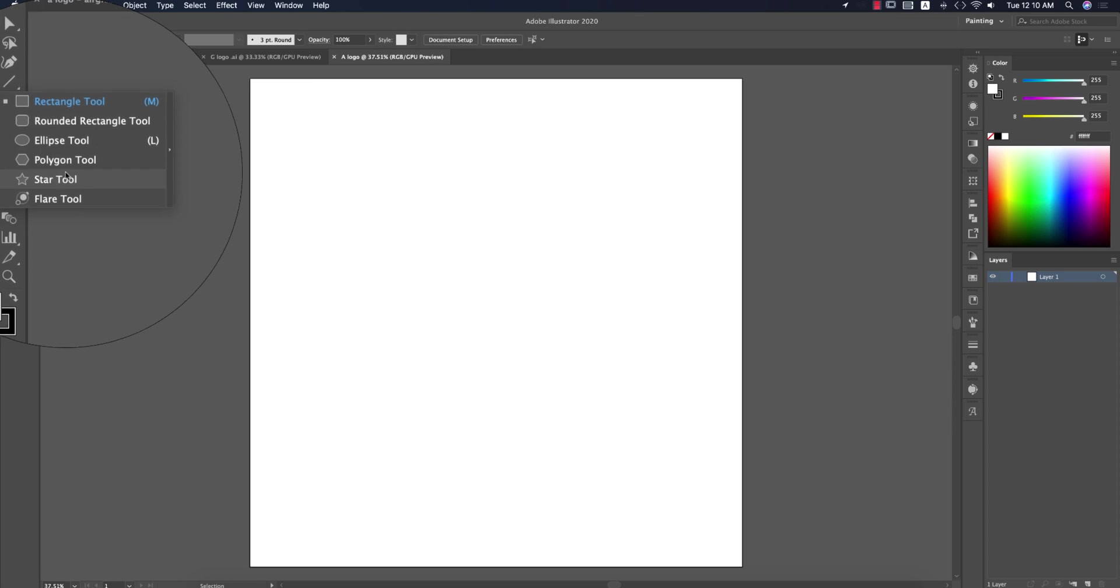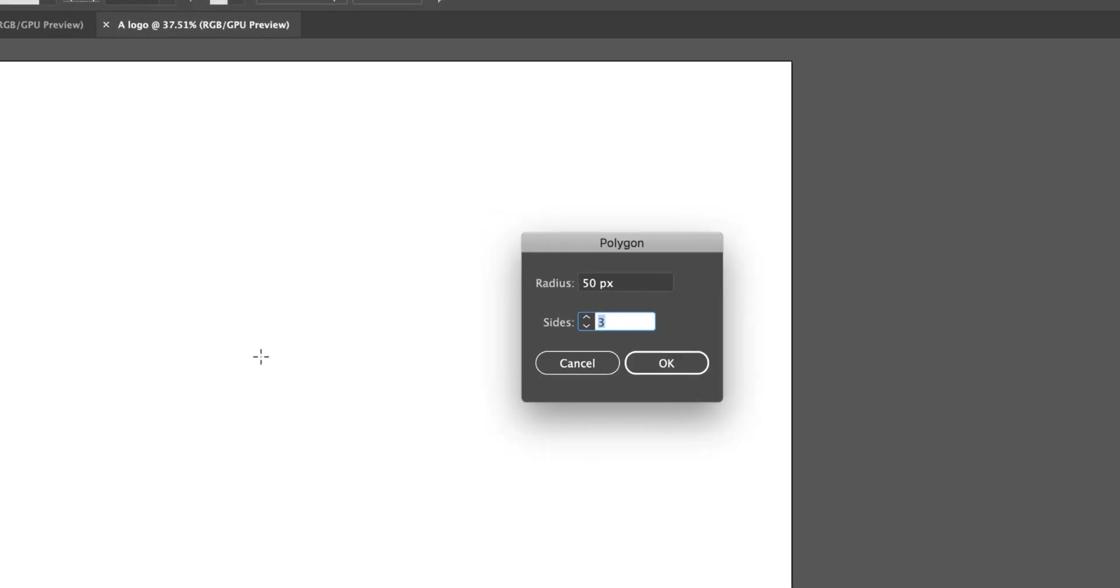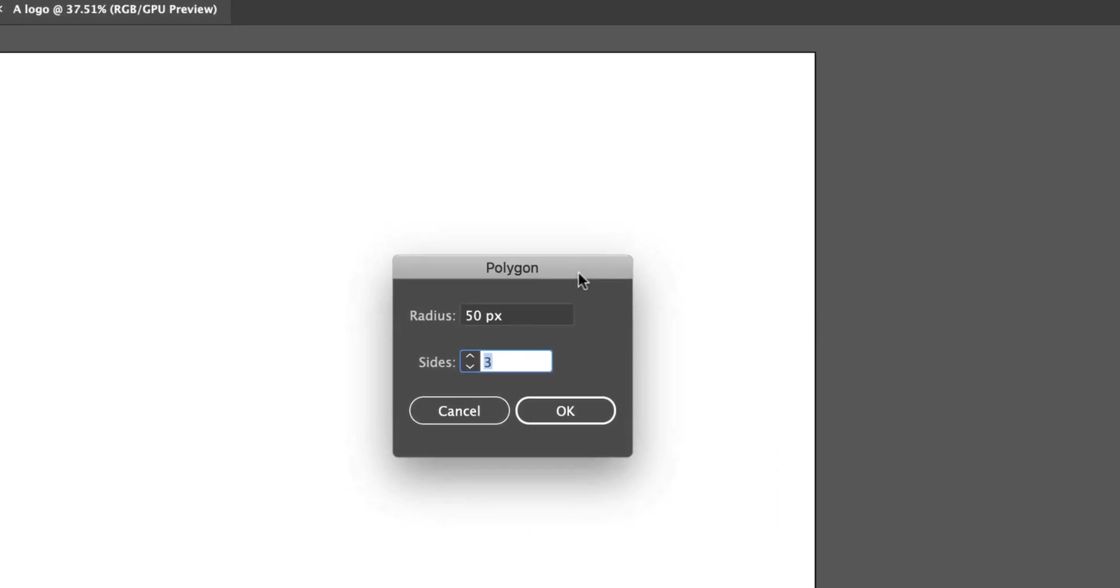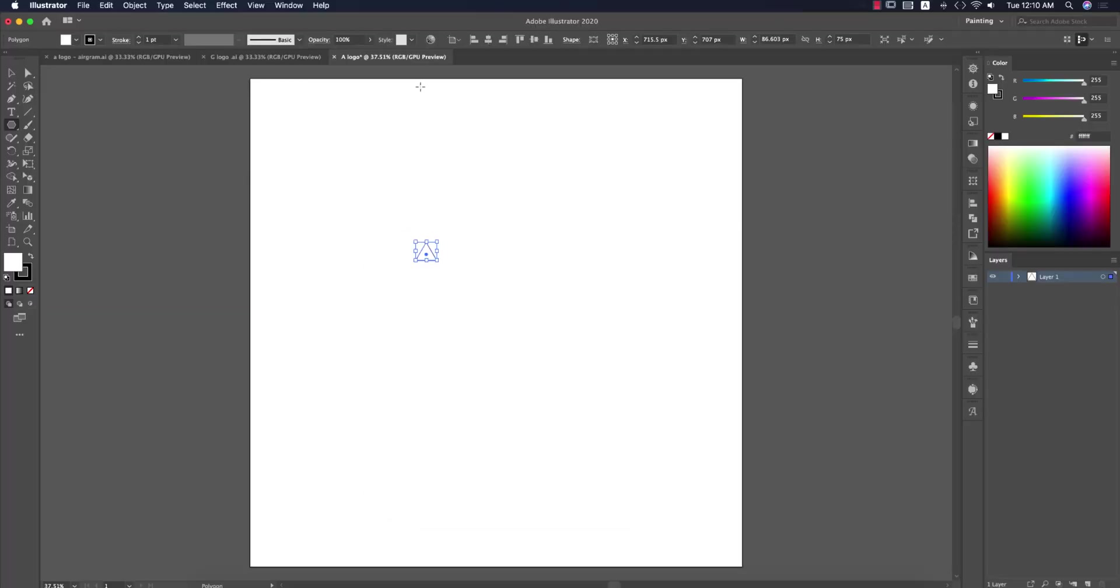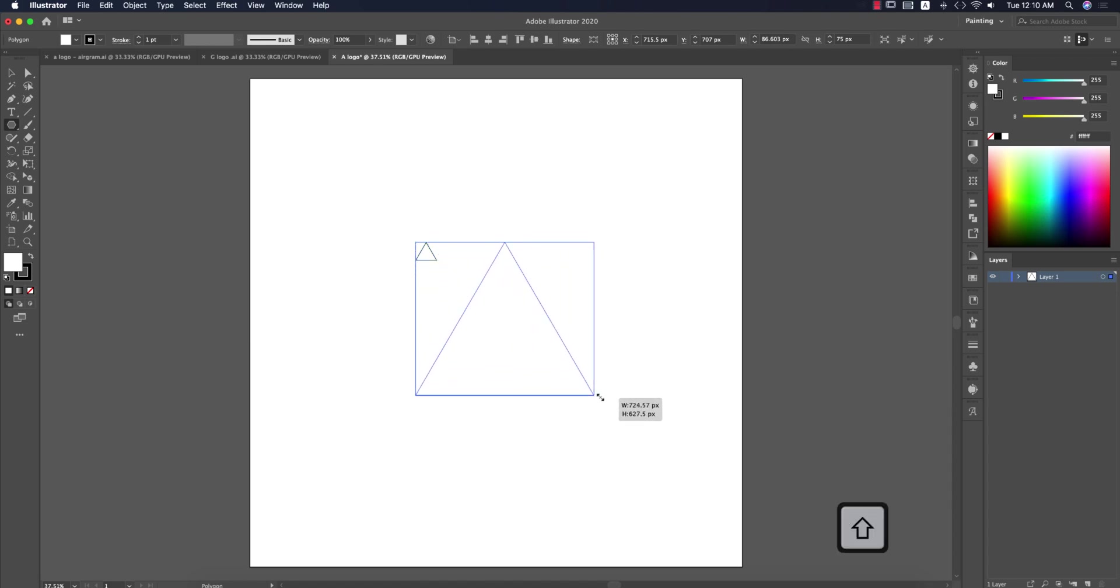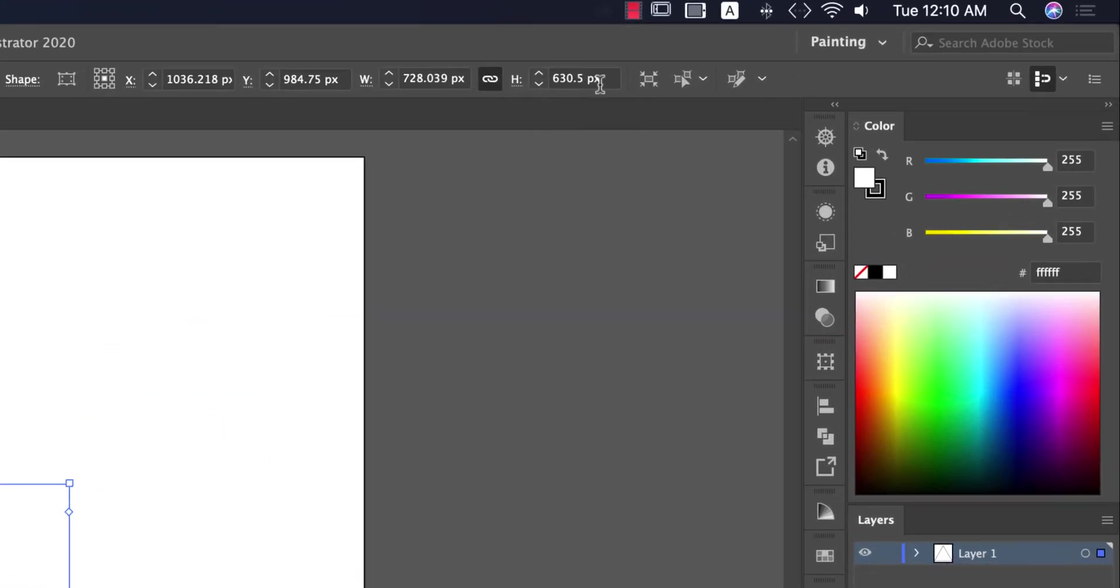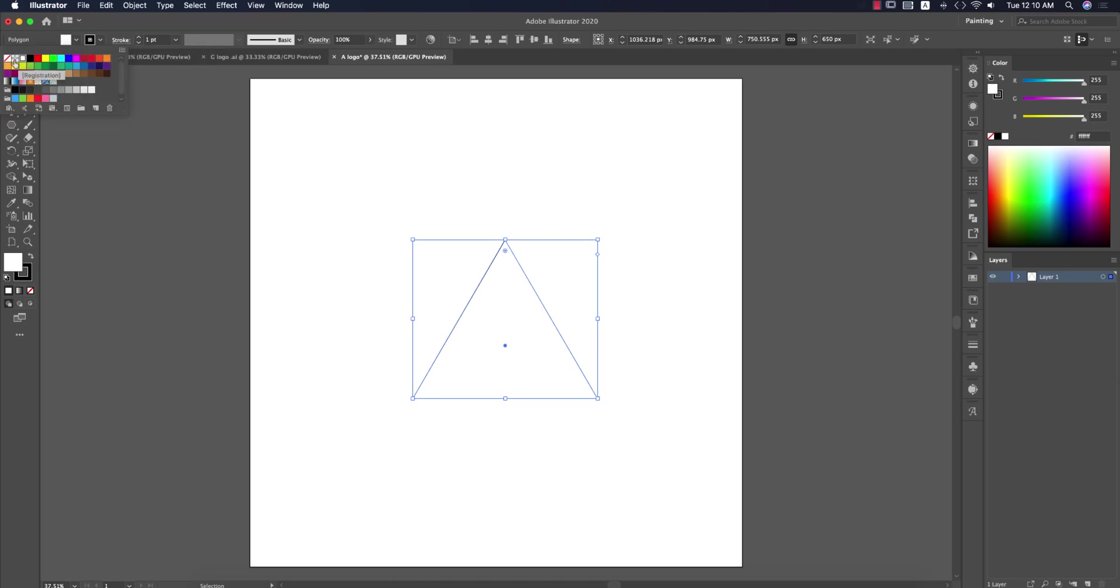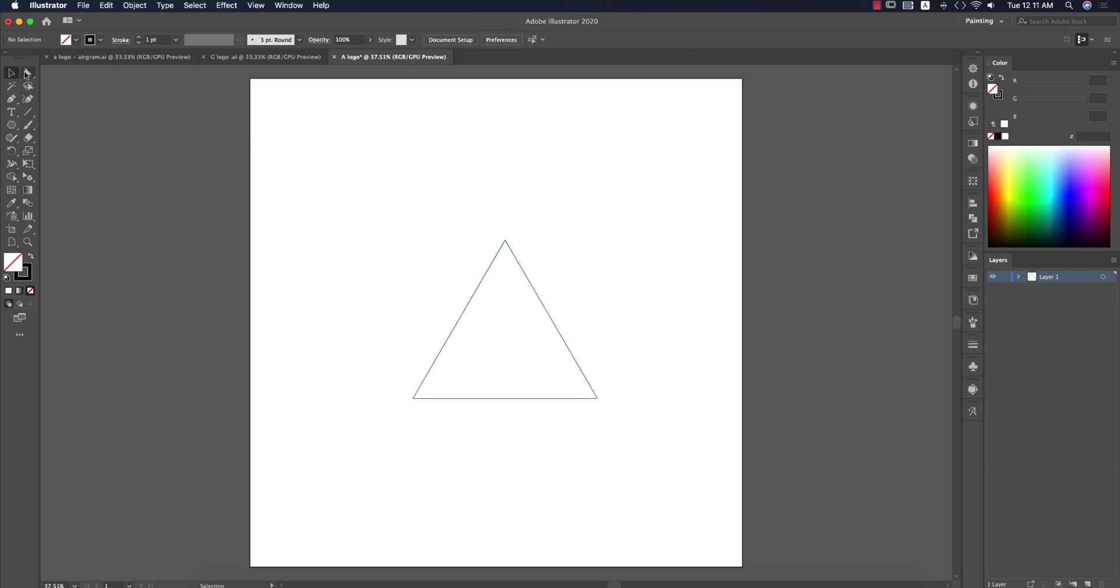I'll go to the Polygon tool and select it. You'll get a small window. Write down 3 and you'll get a triangle like that. After that I'll make it bigger, make it 650. Then turn off the fill color, just only stroke, and go to the direct selection tool.